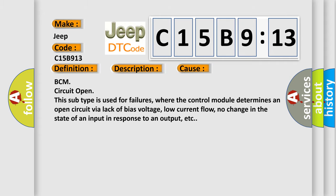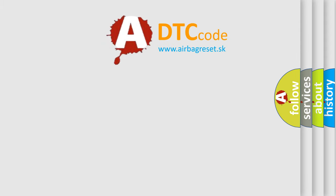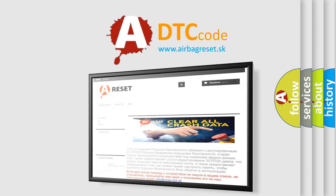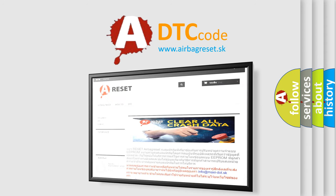The Airbag Reset website aims to provide information in 52 languages. Thank you for your attention and stay tuned for the next video.